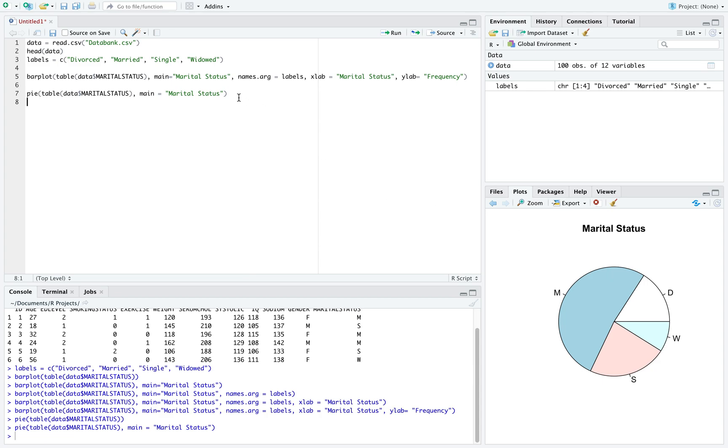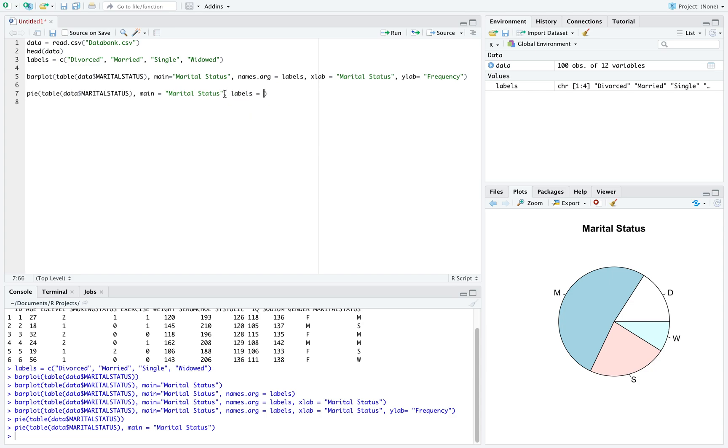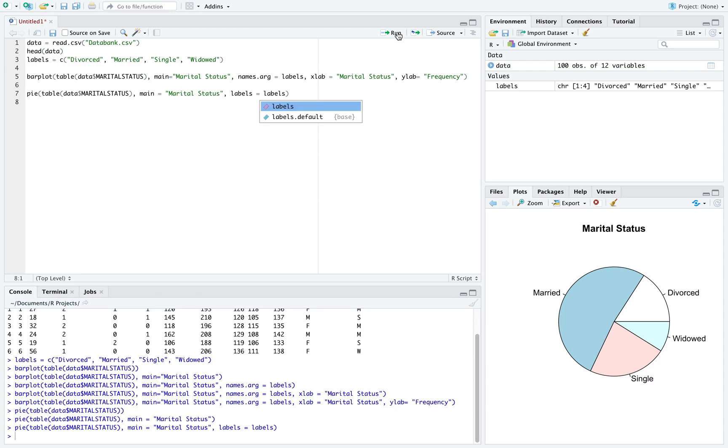Instead of names dot arg, pie charts just use the command labels, and we labeled that labels. If we do that, we can see the change in our labeling.